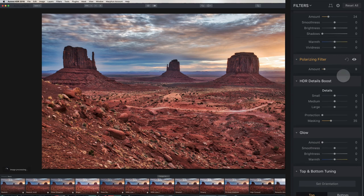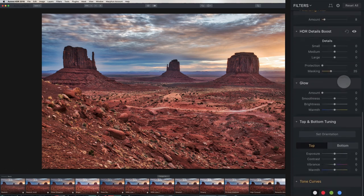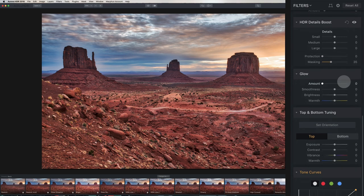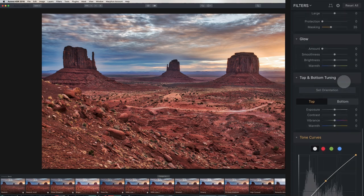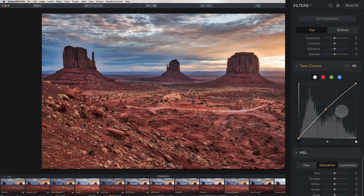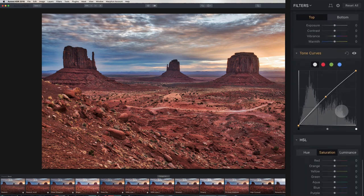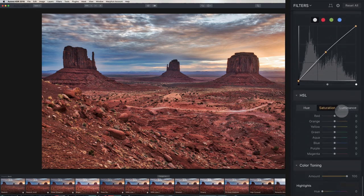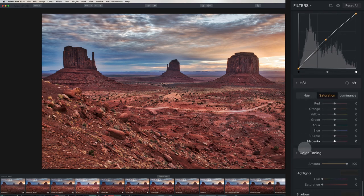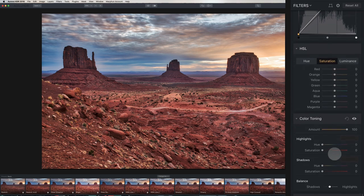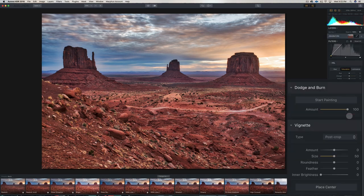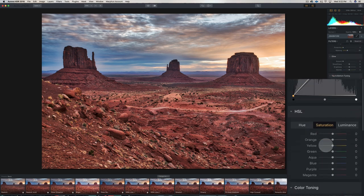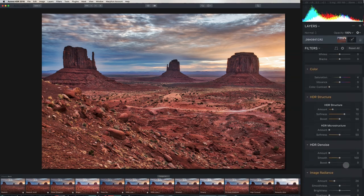And you can see we've got HDR details boost, small, medium, and large. We've got glow. We've got top and bottom tuning. You can see we have individual controls here. We have tone curves for people who like to just manually create tone curves. We have our HSL. So you can adjust the hue, the saturation, and the luminance with all the different colors. We have color toning. We have dodge and burn, which is great if the sky's a little too bright and you just want to bring that down. So there's a wide range of controls.